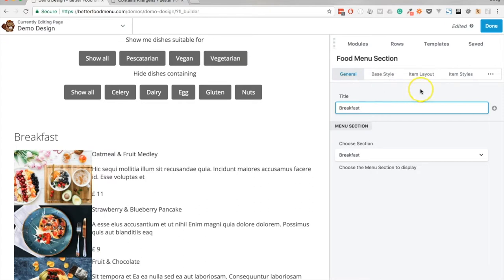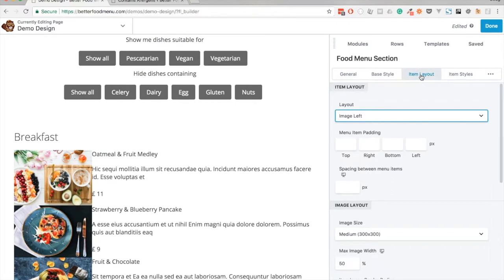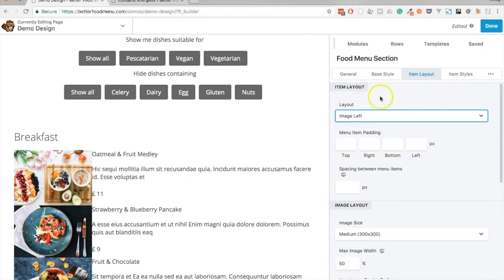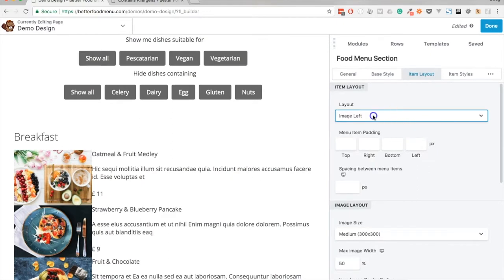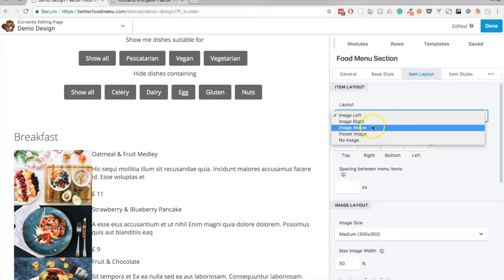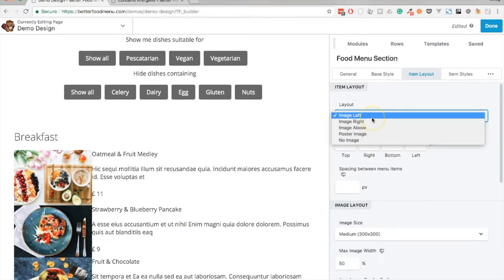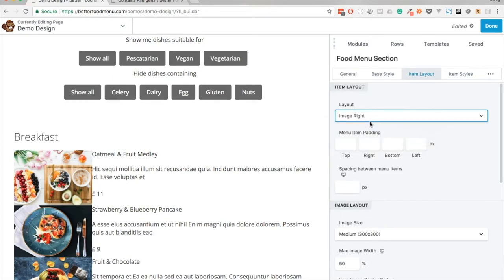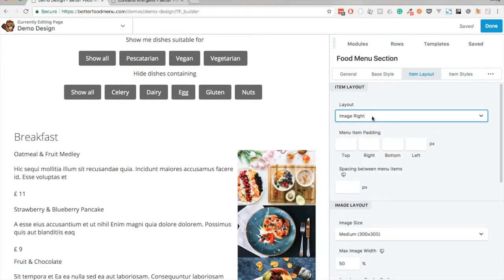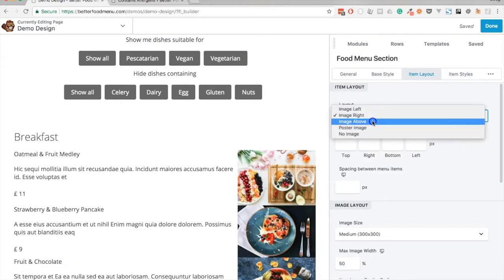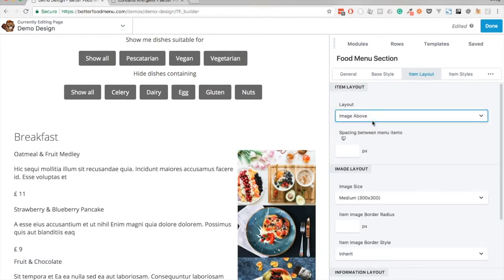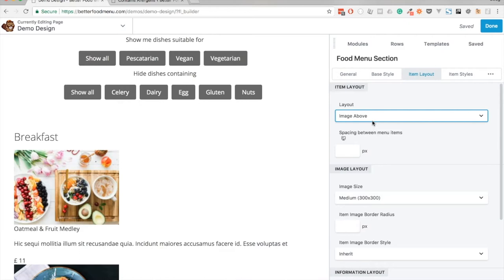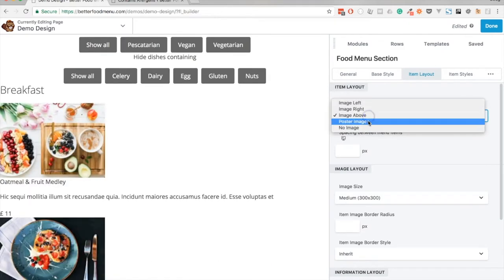I will however just jump very quickly to the item layout which is the structure of this module and show you that we have a few different layouts that we can choose here. In this case we have image left but we could choose image right or image above, or we could have poster image and that will overlay the text on top of the image.